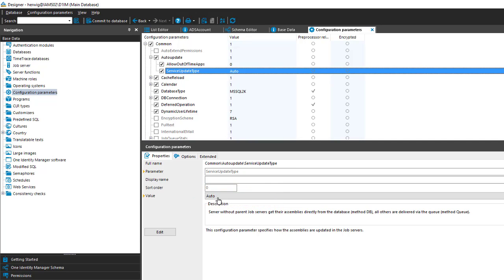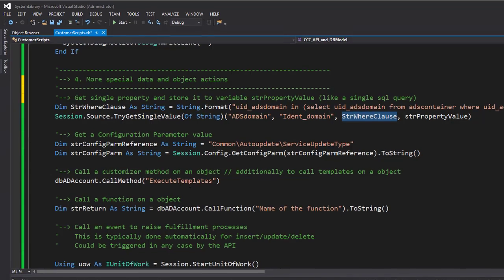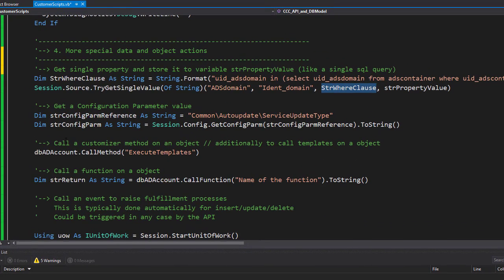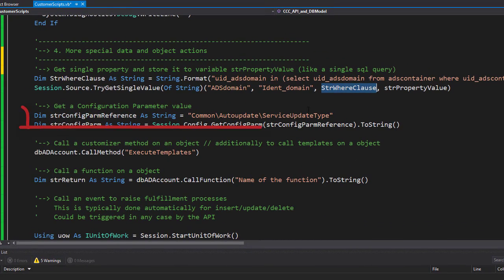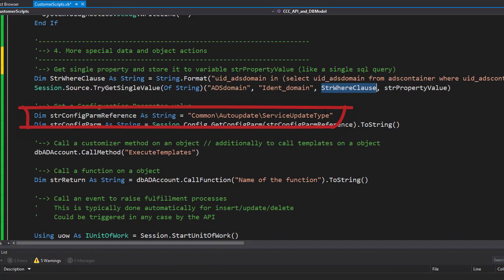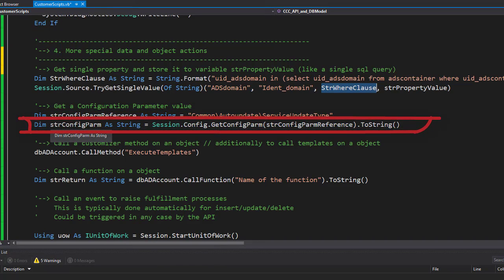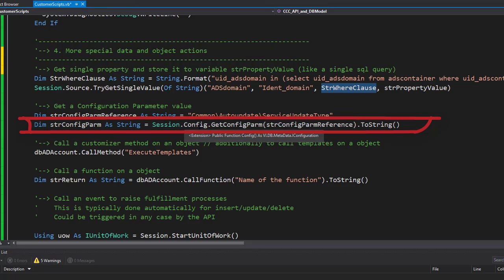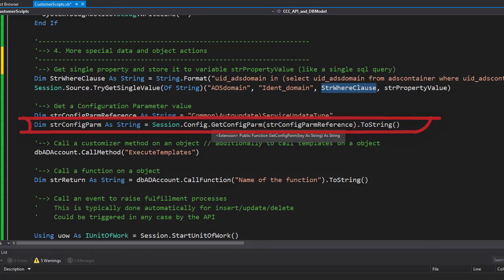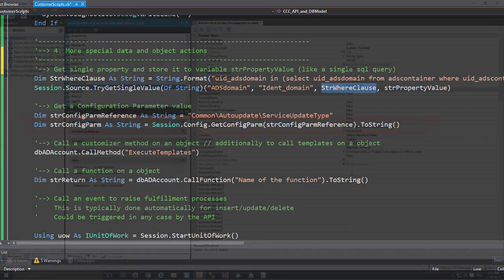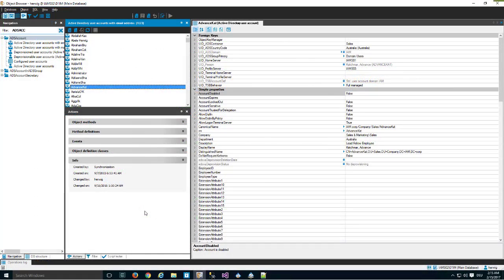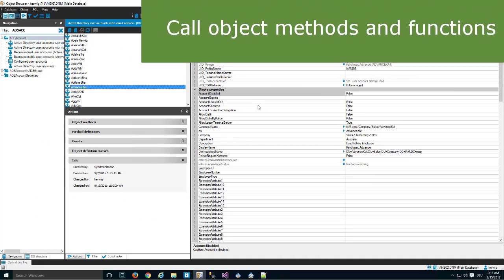To show you that, I do the following on the session. First I define a text variable where the complete path is stored. Then I define a parameter variable where I get the value of the parameter stored to. And then with the help of session.Config, I use GetConfigParameter with that reference to get the parameter value back. Easy to do.